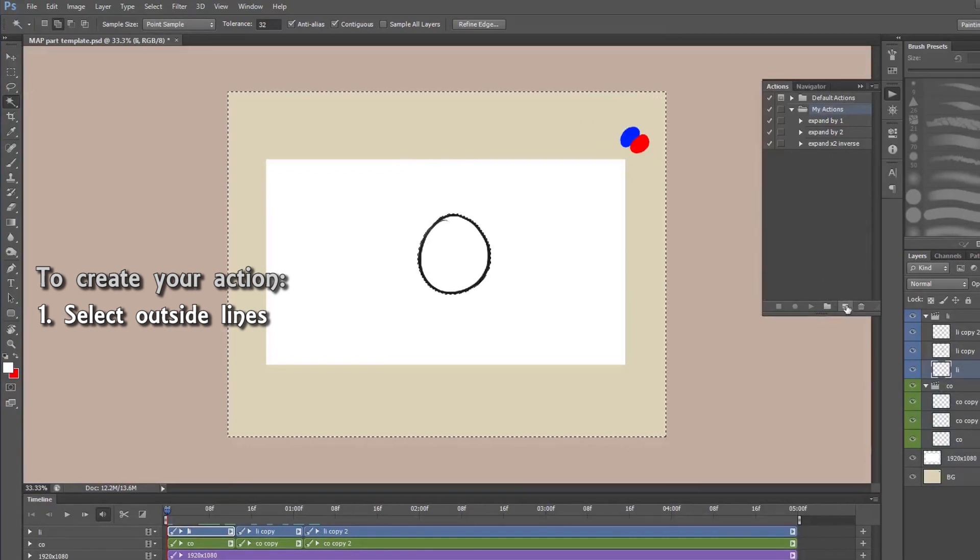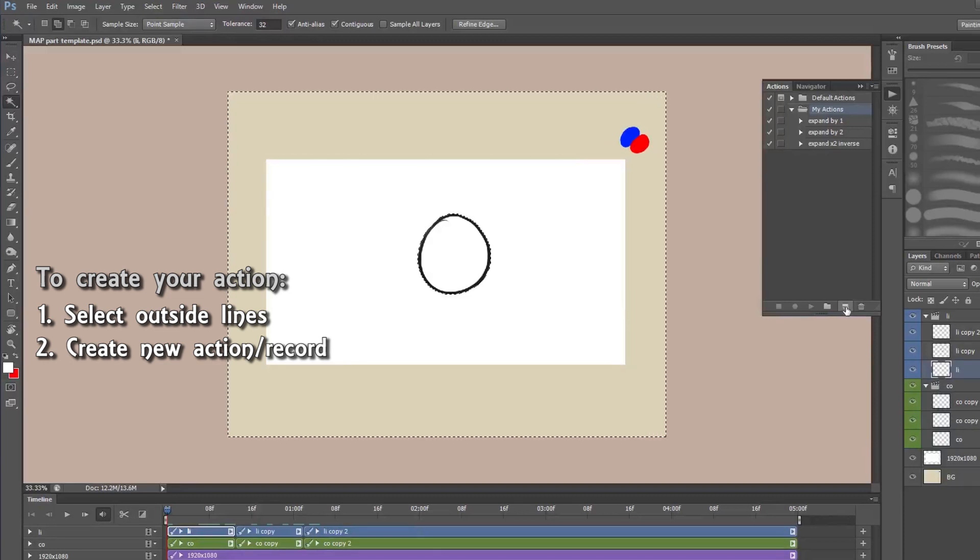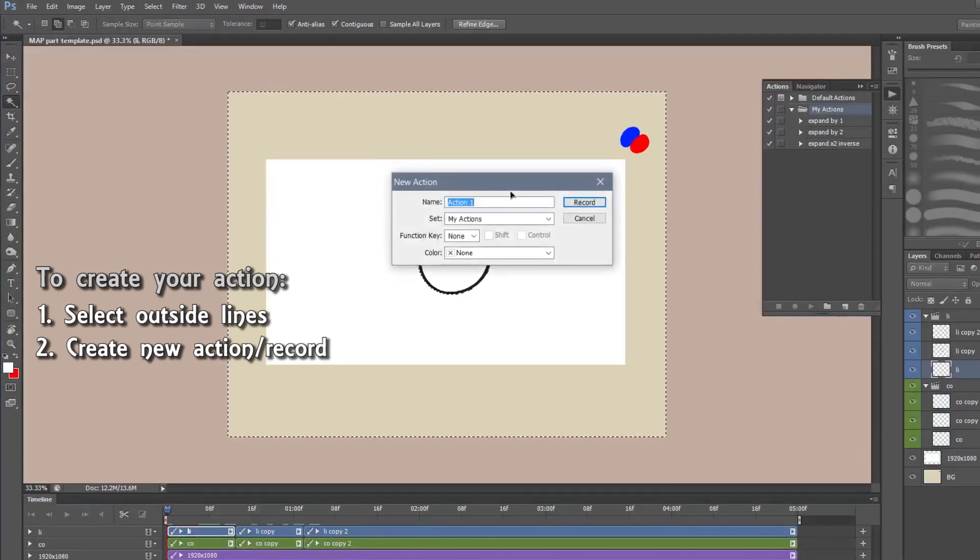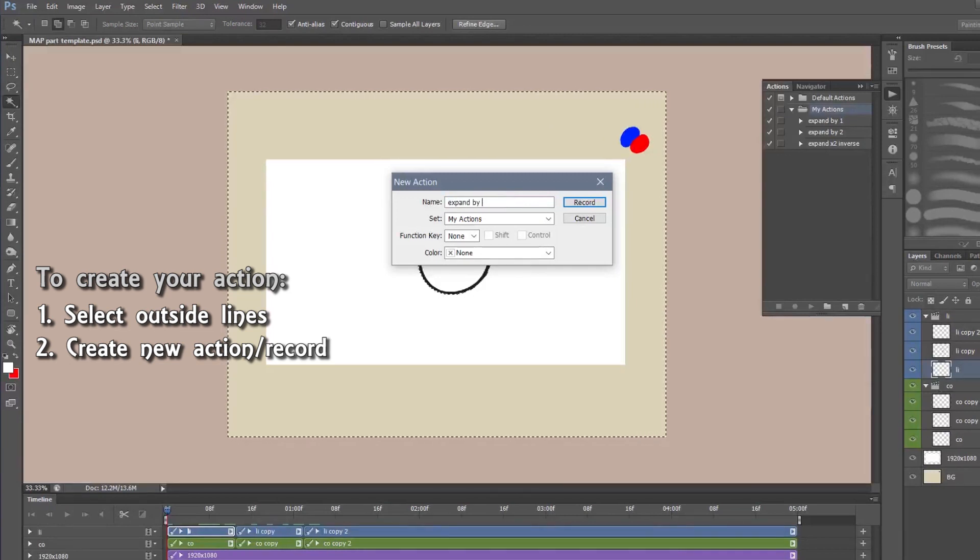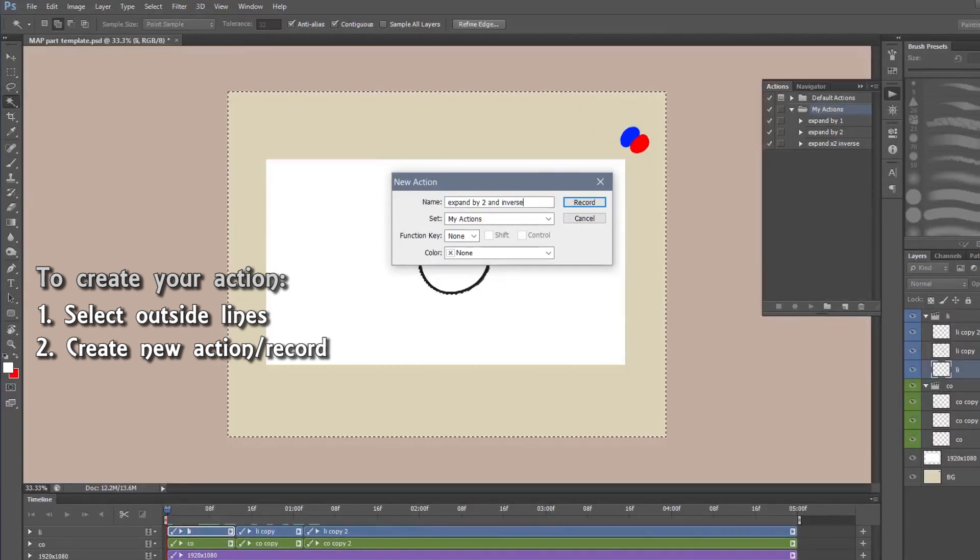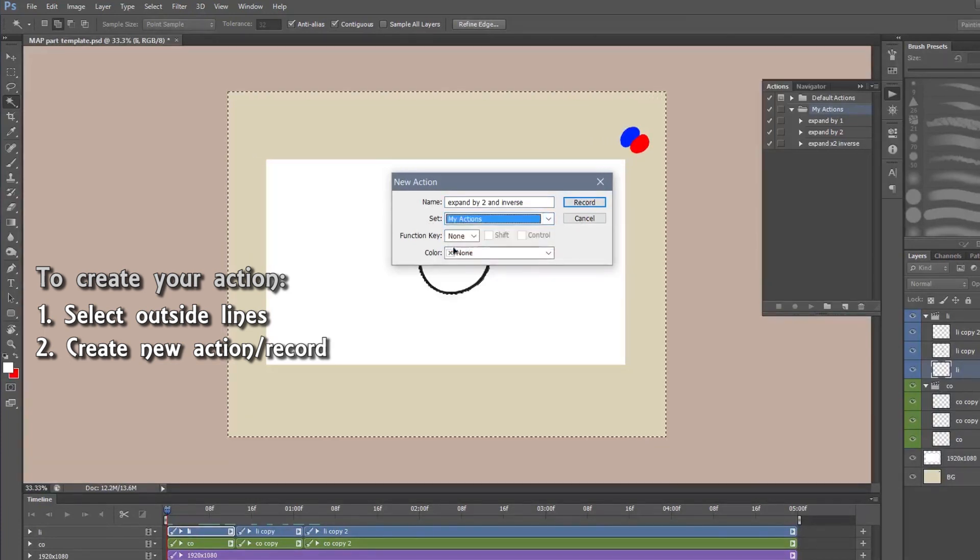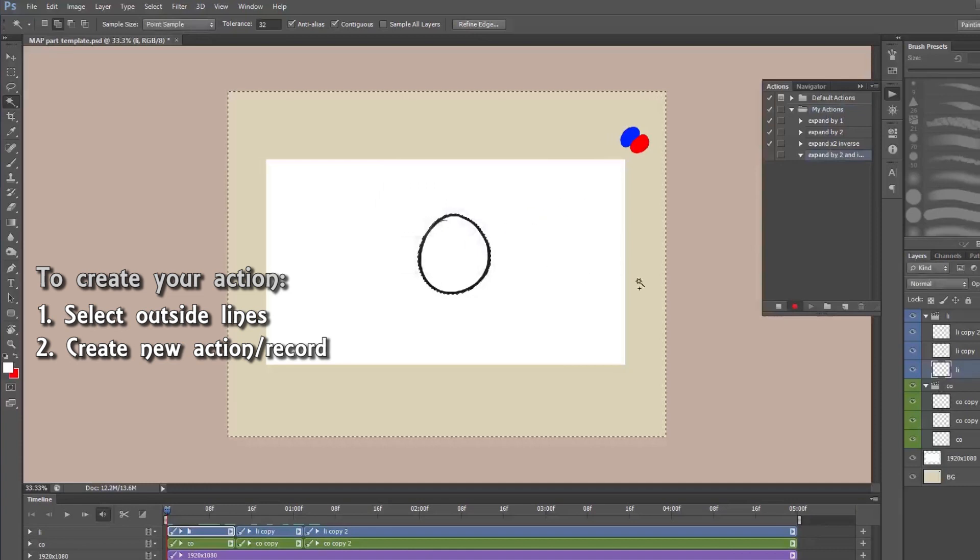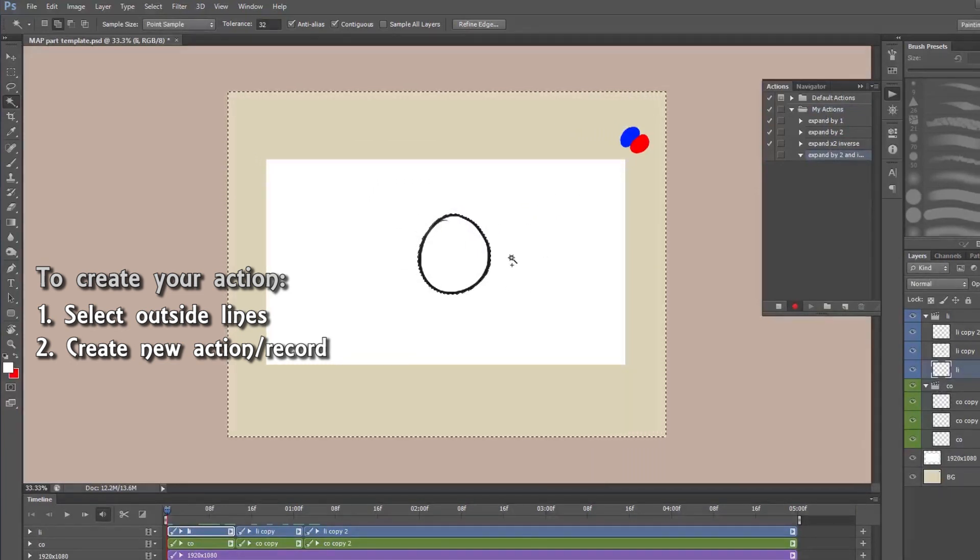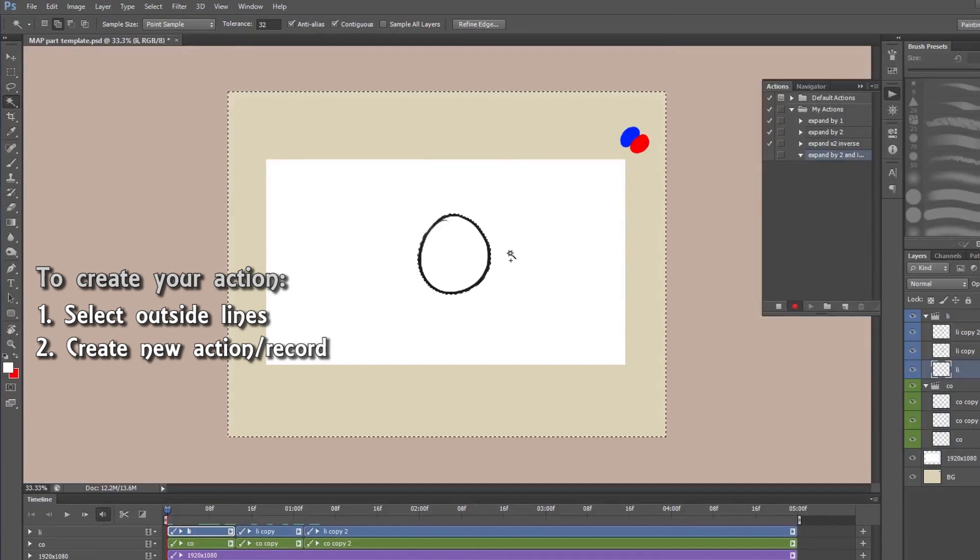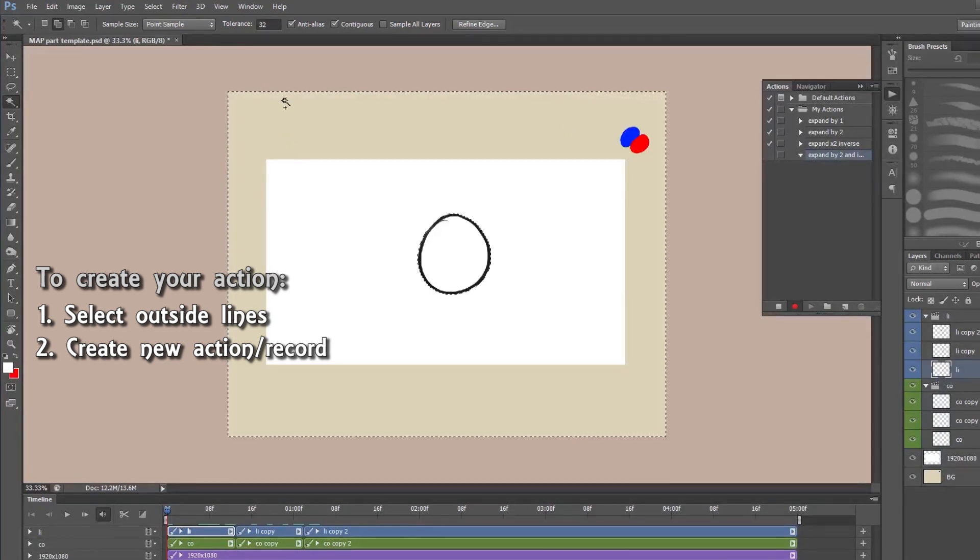So we've selected outside the lines. Then we're going to go to this little new action button down here. It looks like a new layer button. So we'll click that. We'll name it wherever we want. So I'm going to name it expand by two and inverse so I know what it does. I'm going to make sure it's set to my actions so I know that's where it's going to save. I'm going to press record. Now you can see the little record button has been pressed there so it's recording everything we do at the moment.